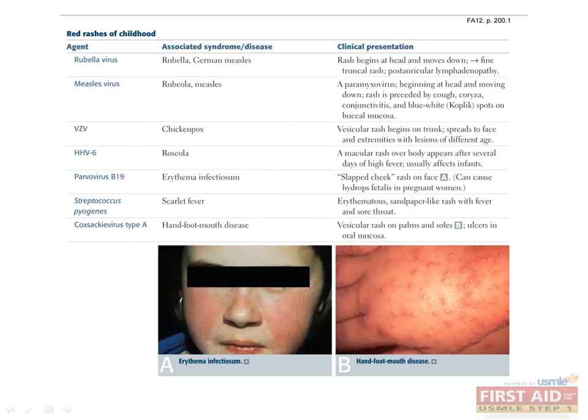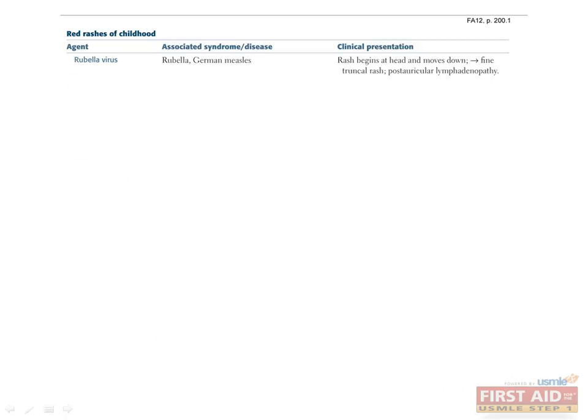Let's say you get a test question and it asks you about a child who comes in with a rash. What type of microorganism can cause this? Unfortunately, there are many bugs that can cause rashes. By using this table, we'll try to differentiate between them.